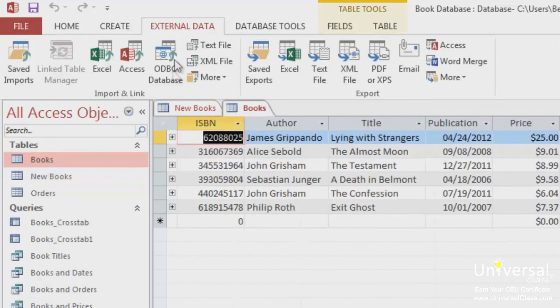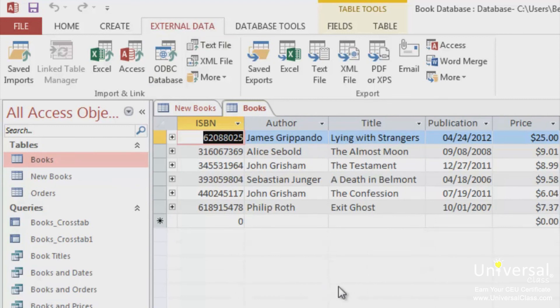Go to the External Data tab again. Select the type of data you want to export to. We're going to choose Excel again and we're going to export our Books table.